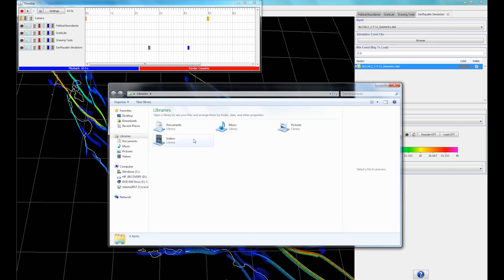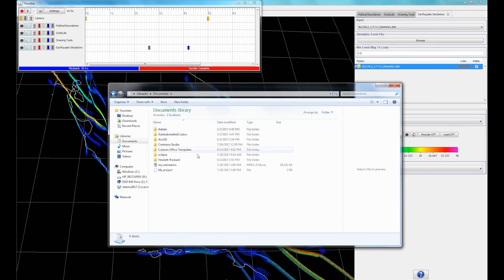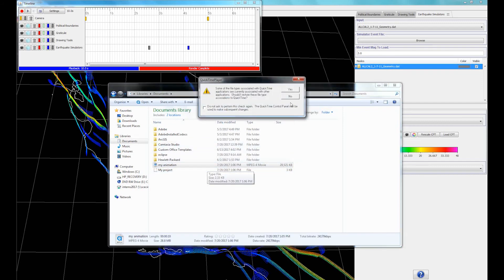Once it finishes rendering, go to your selected location, and ta-da! You just completed your first SCEC VDO animation.